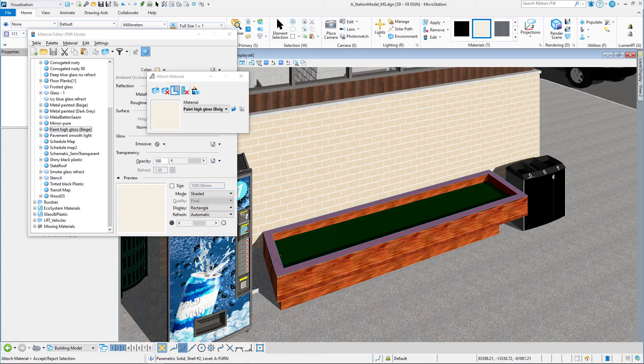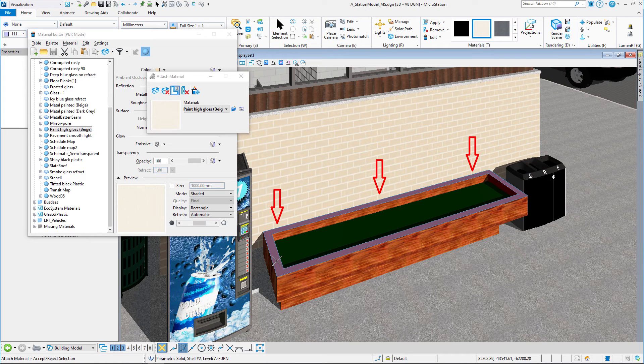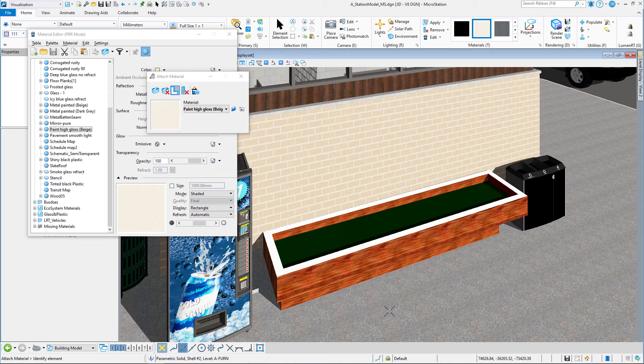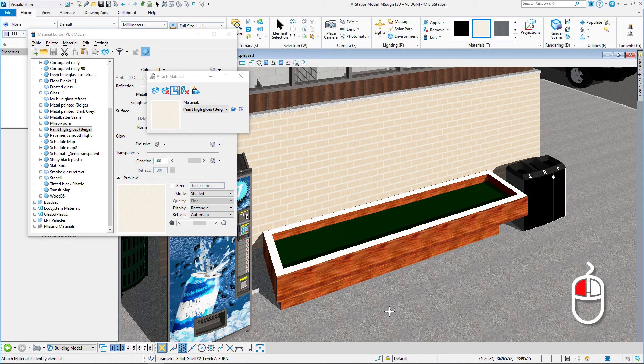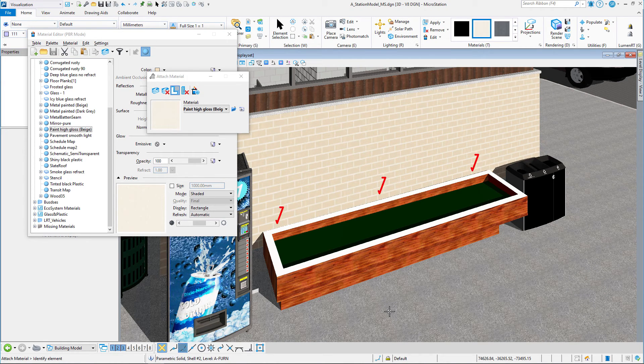Again, select the top of the planter, and then move your cursor around until you select just the top face. Left-click to accept, and there we have beige paint on the top.